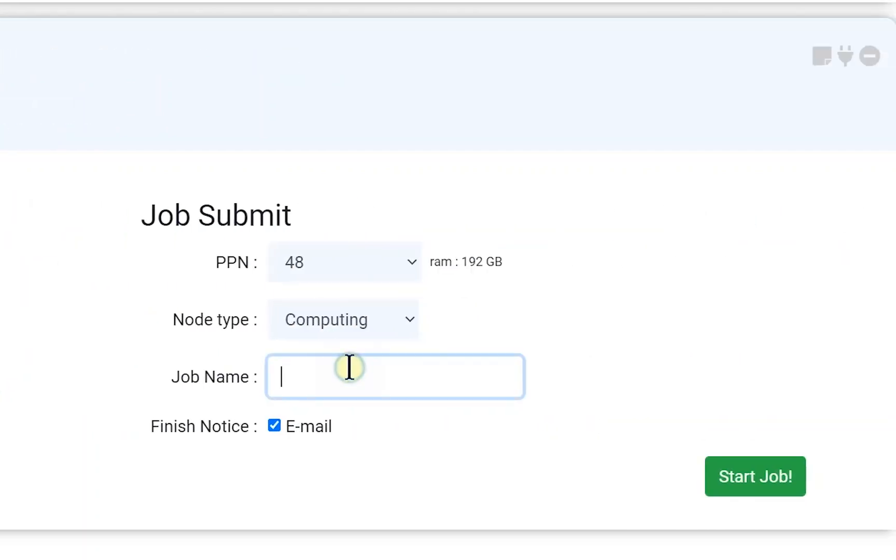Next, set the job name and click the start job button.